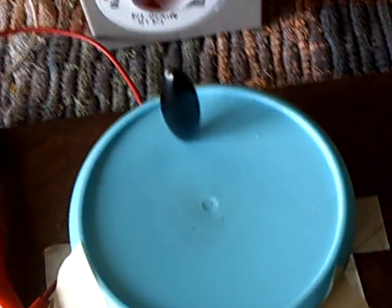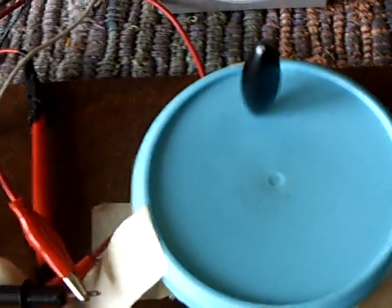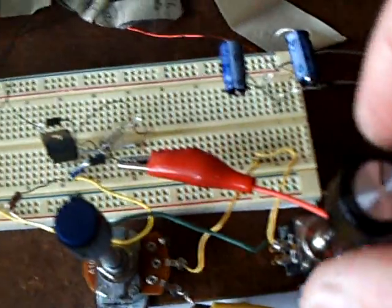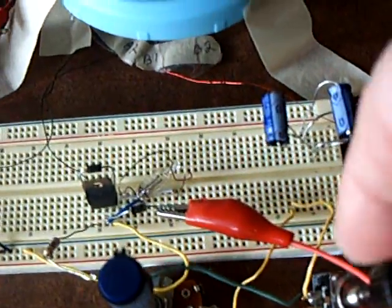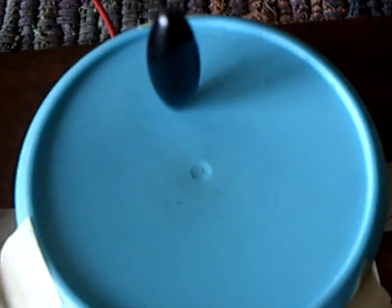And I can rev this up just like any other way. If I turn these dials up here, these are the potentiometers, this will rev right on up. Listen to it.